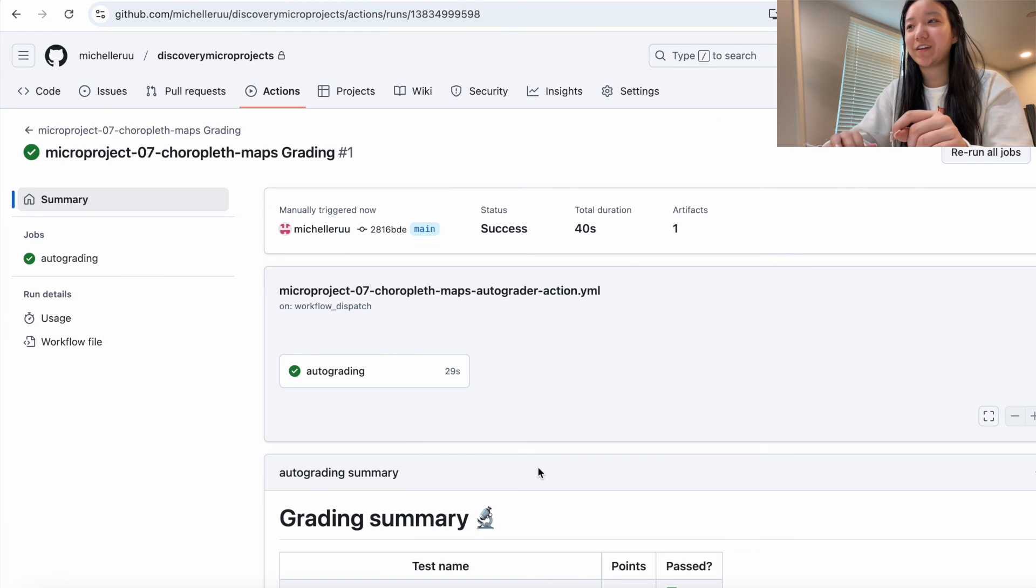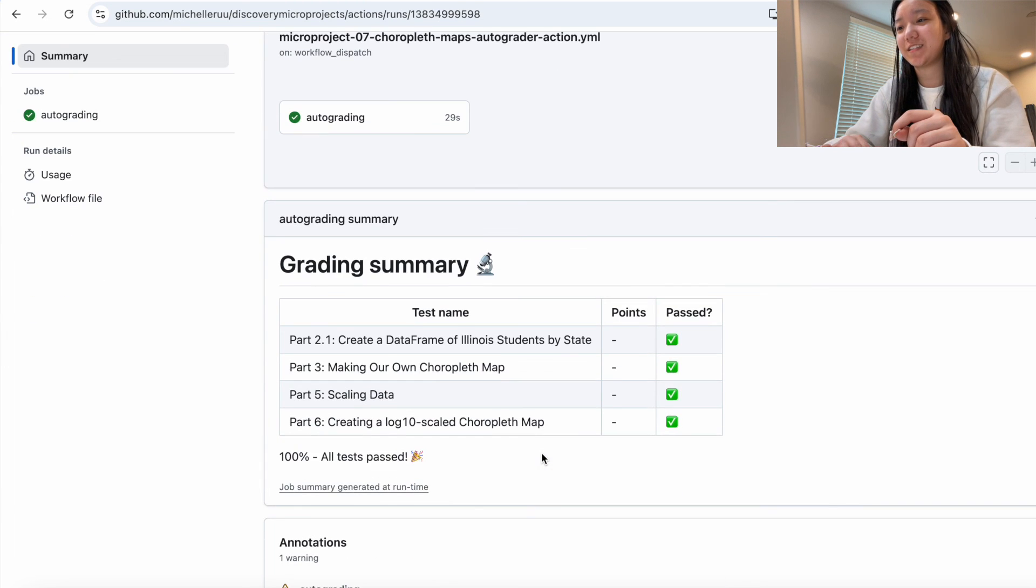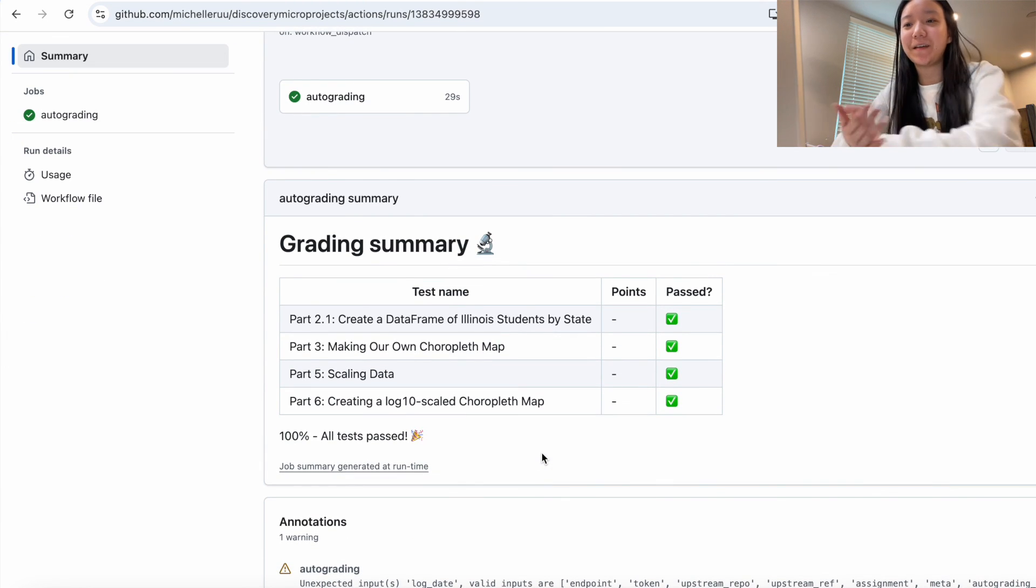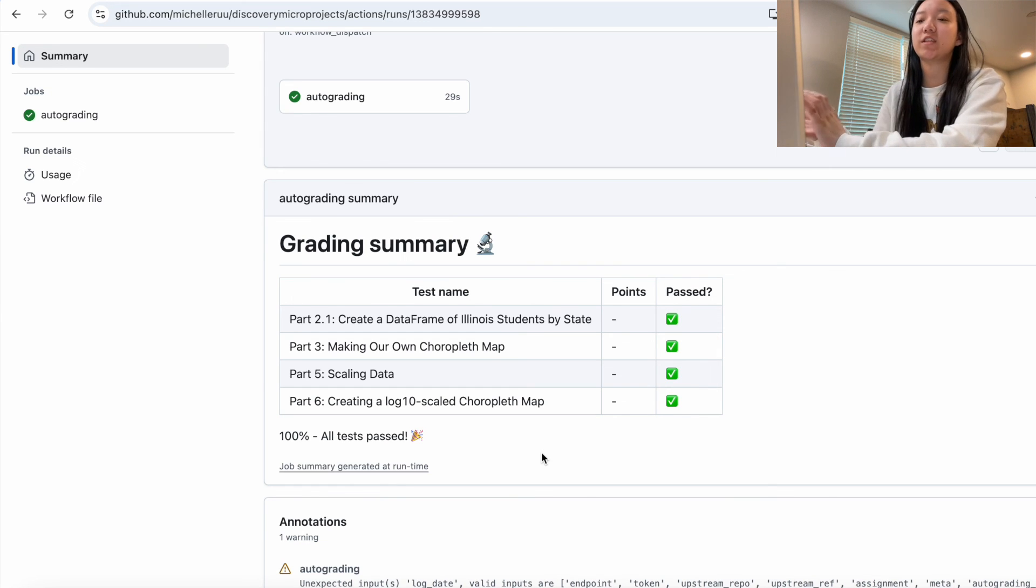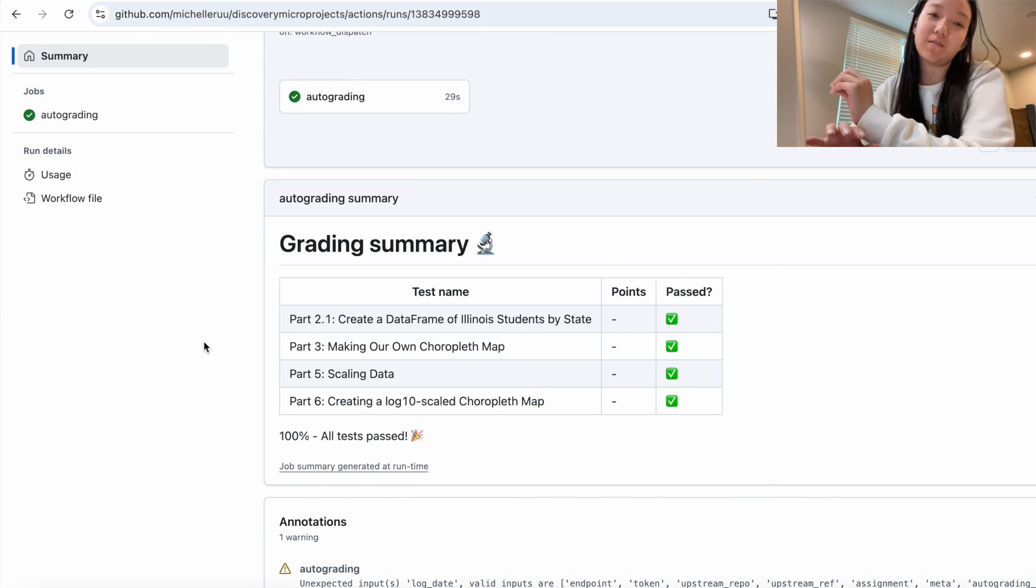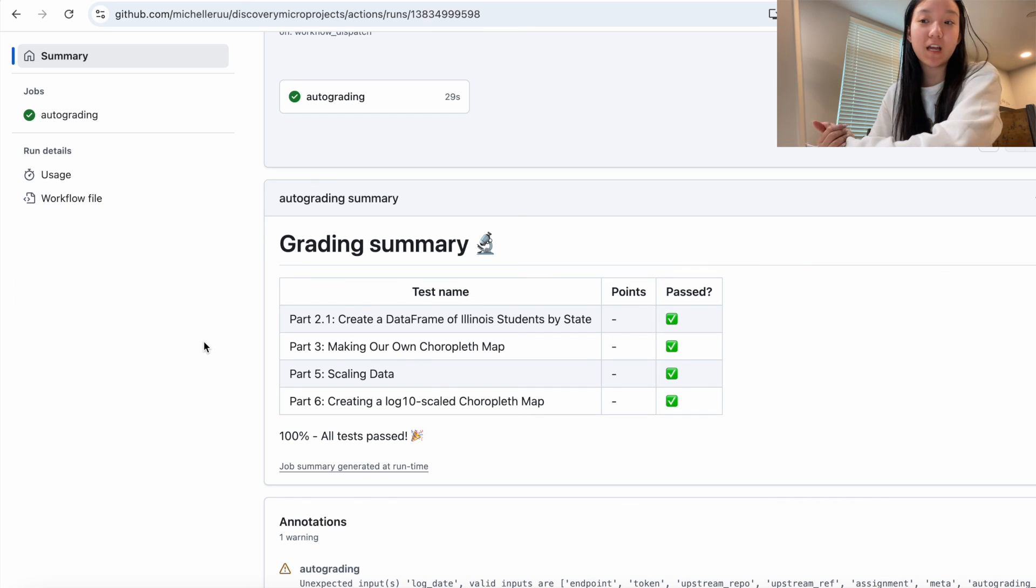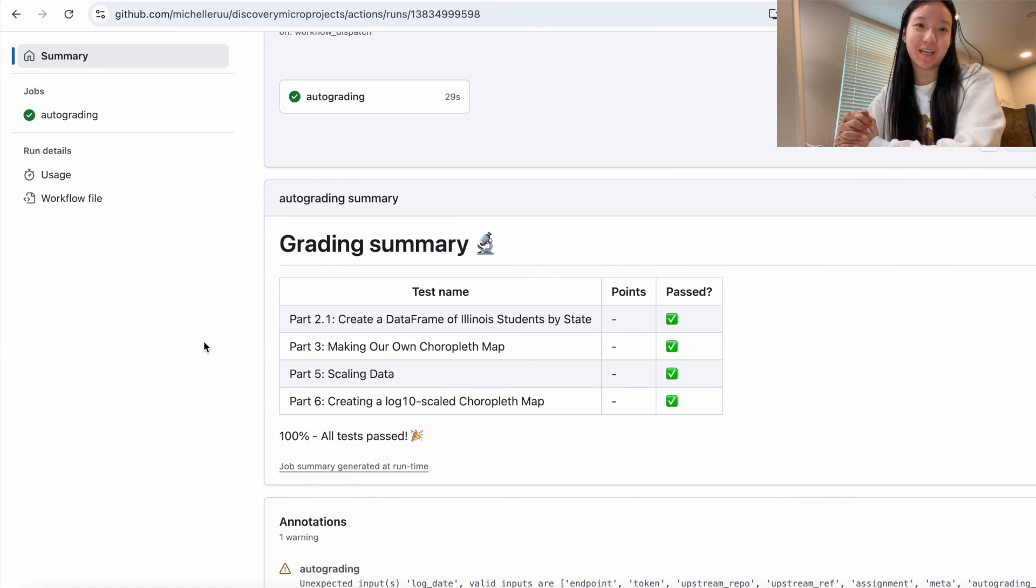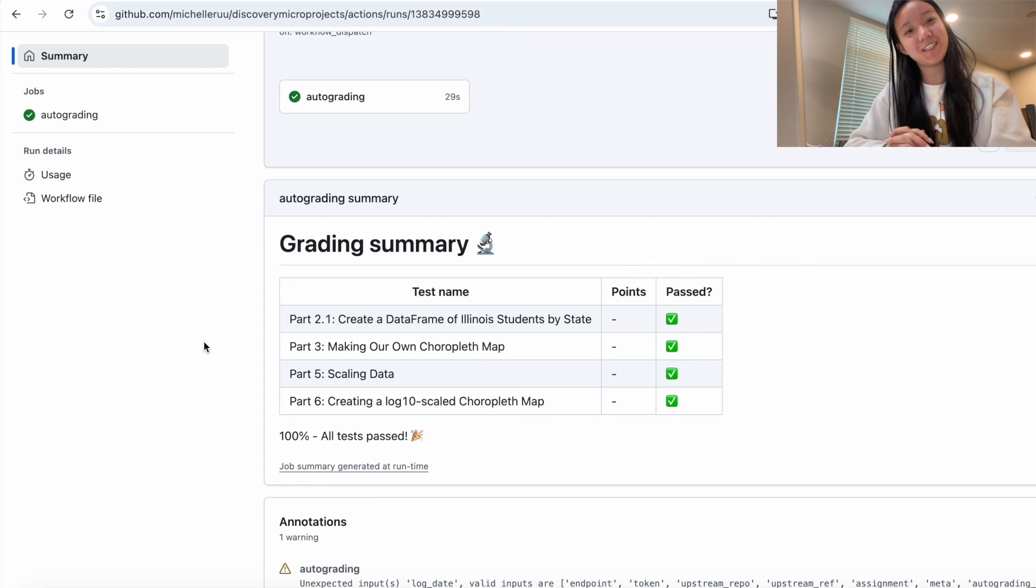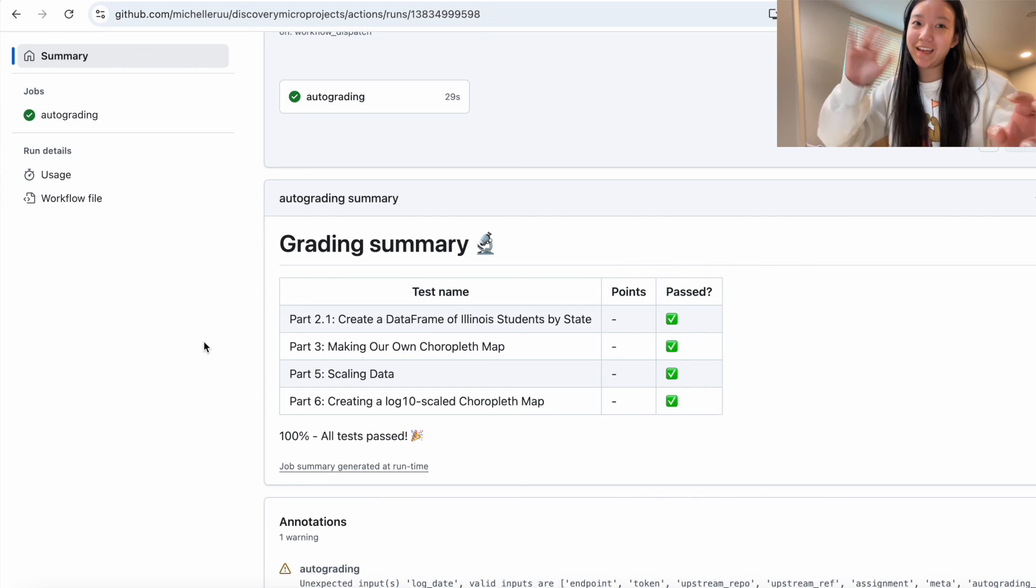All right guys, so it looks like our grading is done. So let's take a look. Okay, perfect. We got 100%. That's awesome. As always, if any of the sections don't pass, make sure you go back to that specific part and see if there's anything you missed. And yeah, thank you guys so much for watching this week's video. I hope you guys had a great time coding. See you in the next one. Bye.